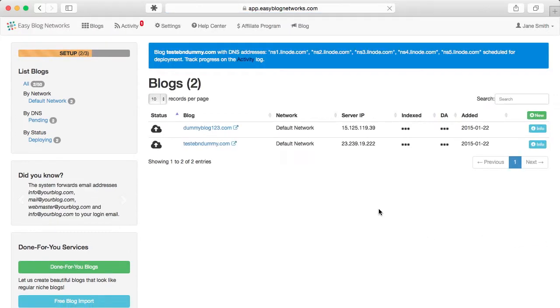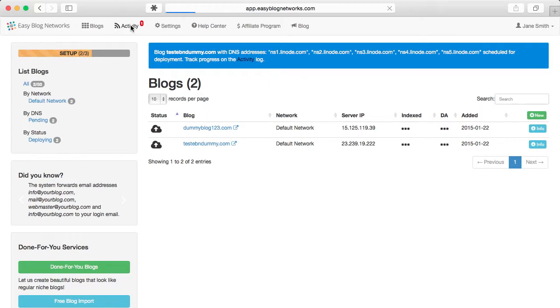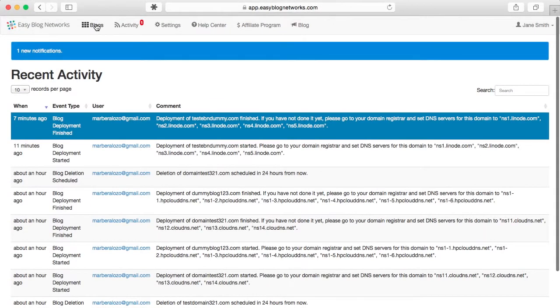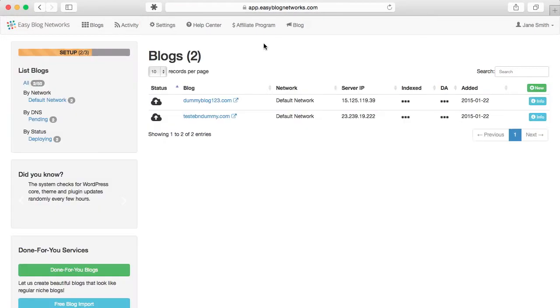When we click add blog, the system begins the deployment process. In the meantime, you can go and change the DNS at your registrar. When the deployment is finished, you'll be notified in the activity log which shows all changes to your blogs.